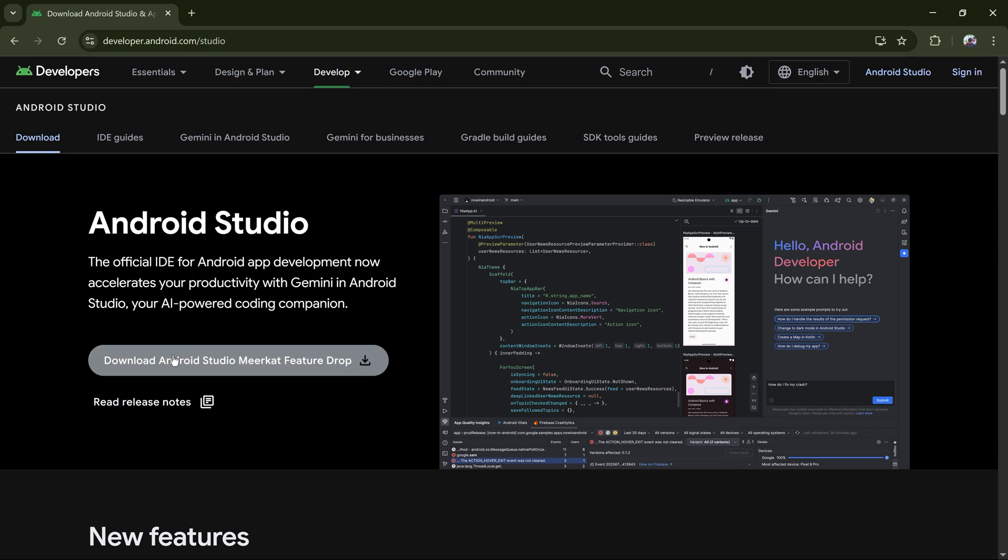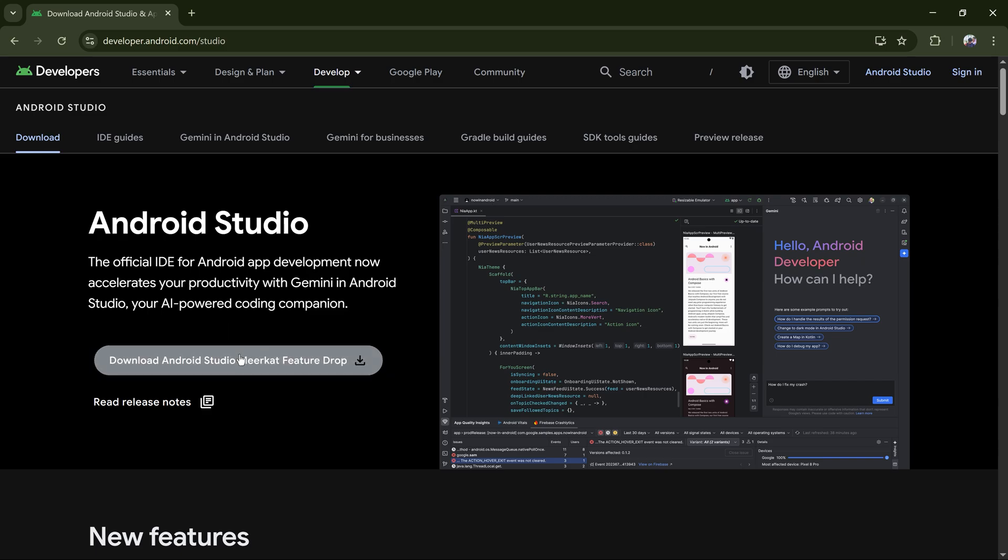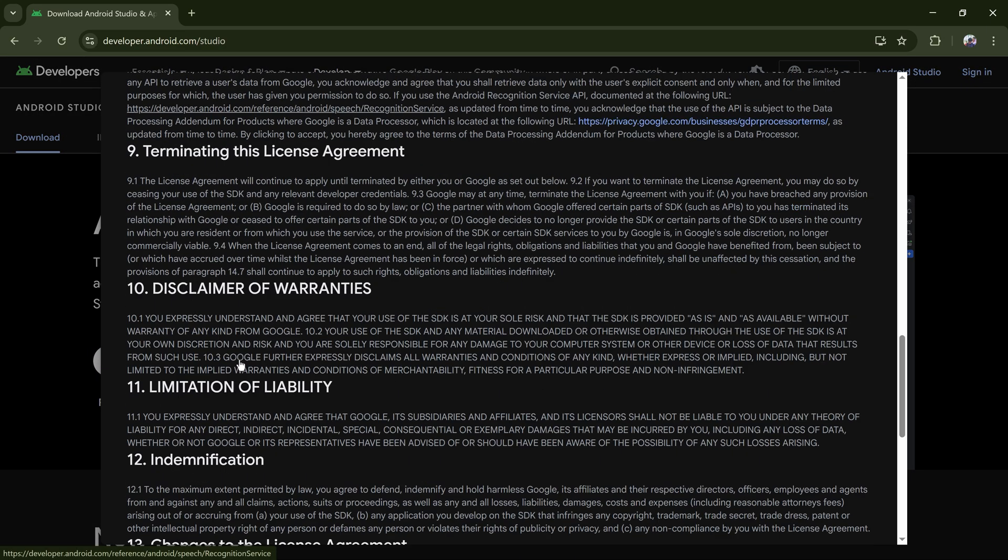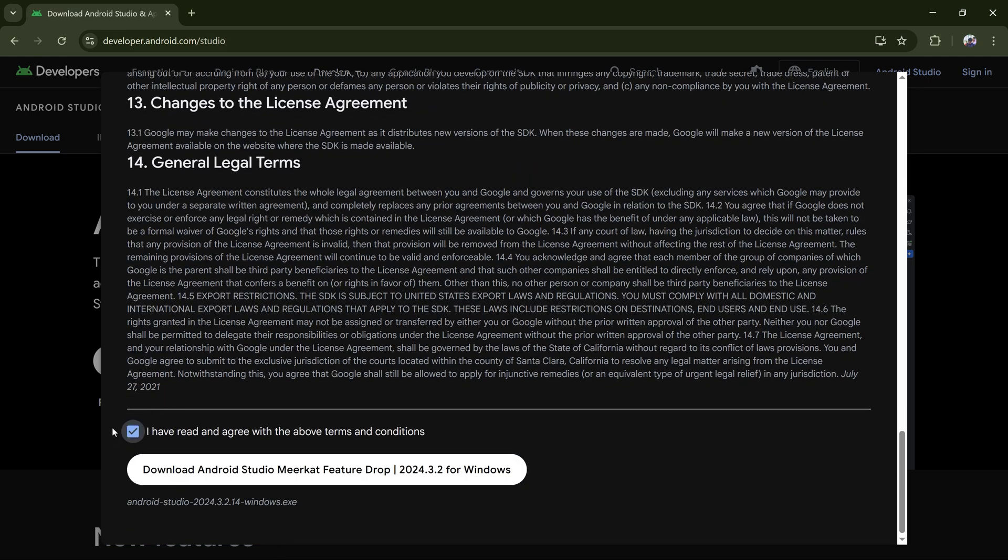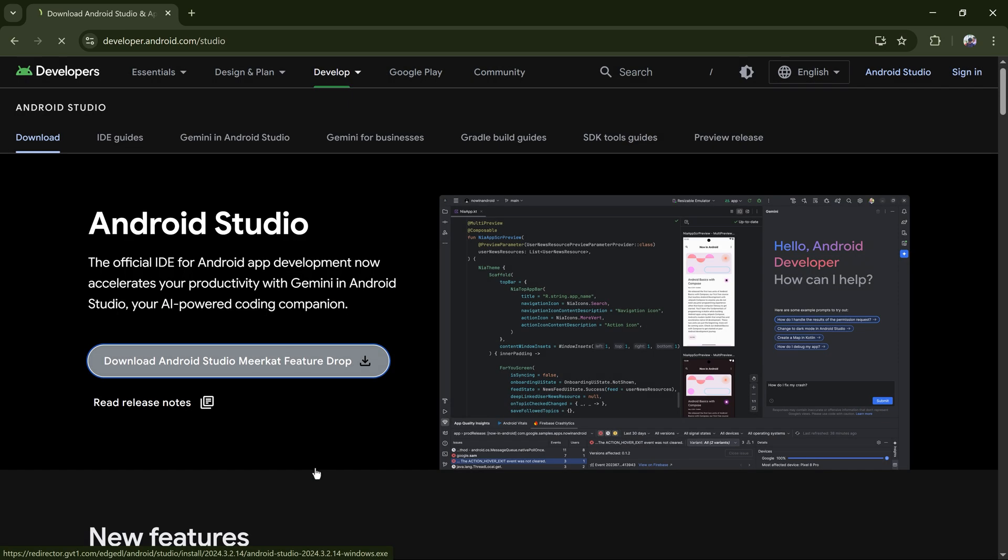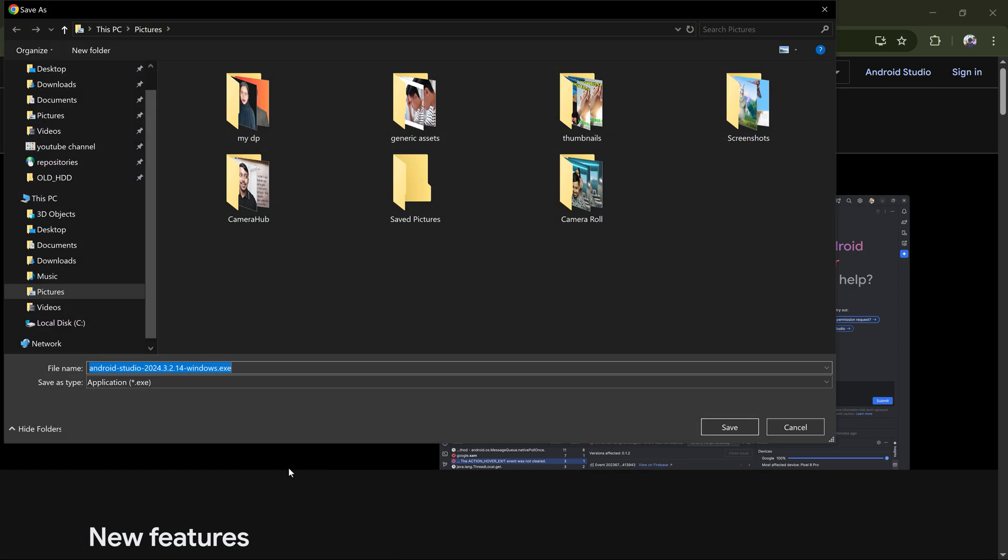Click on download Android Studio Meerkat Feature Drop. This is the latest version. You just have to click here and accept the license agreement. I'm accepting it and clicking on download so it will start the download.